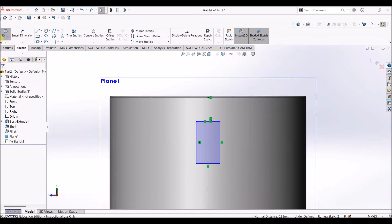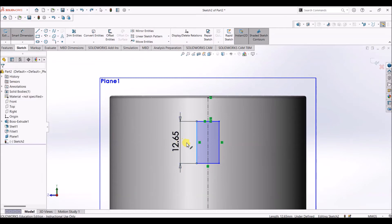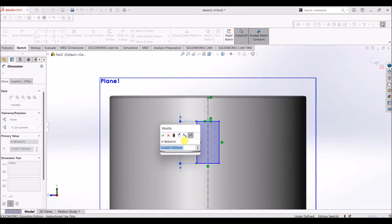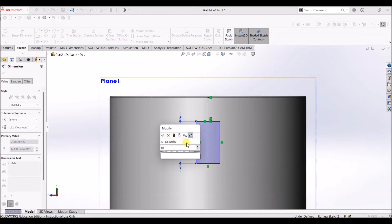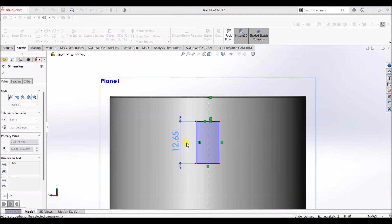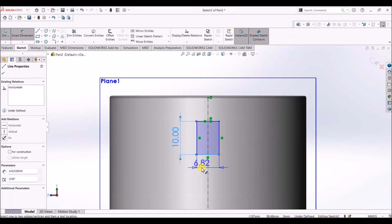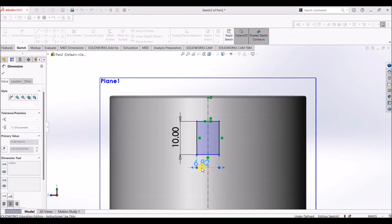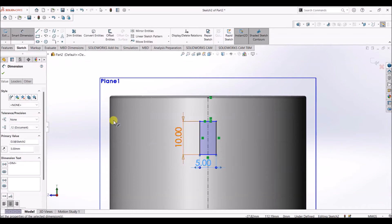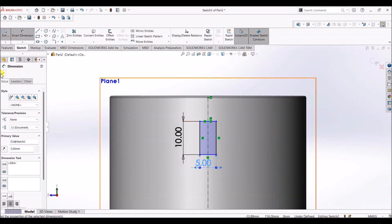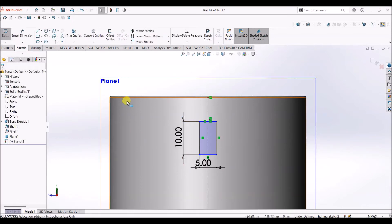Now I'm going to add dimensions to this rectangle. Select smart dimension and enter the value as 10 mm, and this value is going to be 5 mm. Click OK.